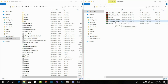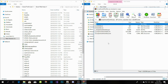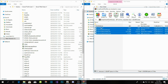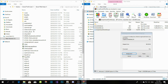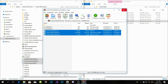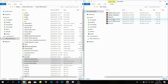Open your Script Hook V.NET folder. Copy these three files — don't copy the license or readme text, just these three — and drag them to your GTA V main directory. That's all you gotta do; quit out of that.